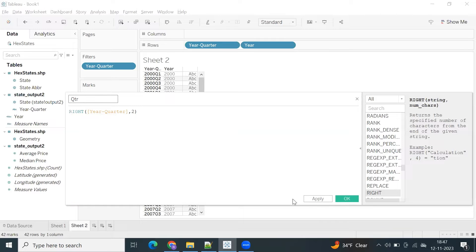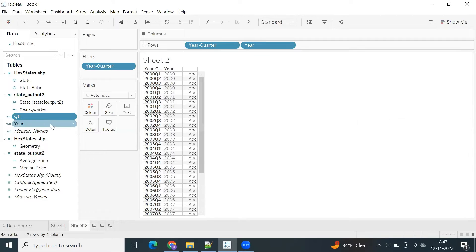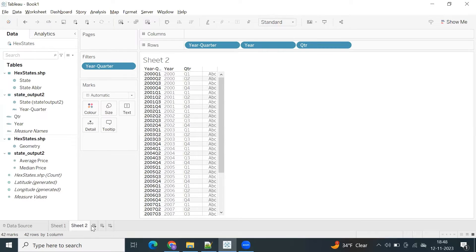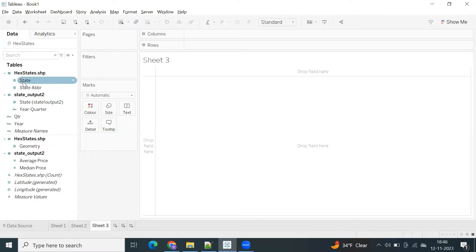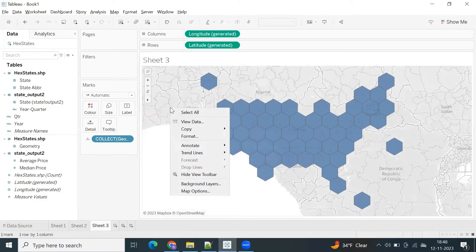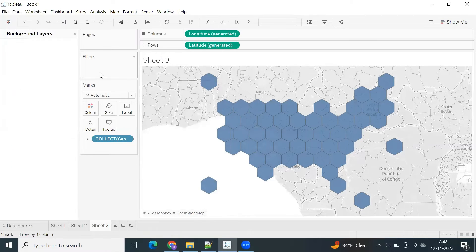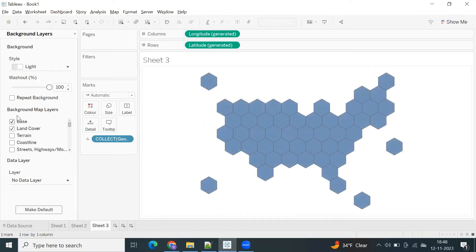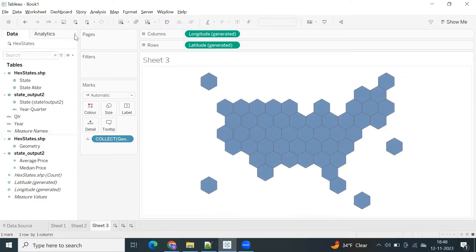I now have year and quarter separately, so I can do analysis across a specific year. That's just data preparation. Now let's go back and create the hexamap again — double-click on the geometry. Right-click and go to background layers, use transparency, or you can uncheck everything in the background map layers — base land cover — scroll down and uncheck everything.